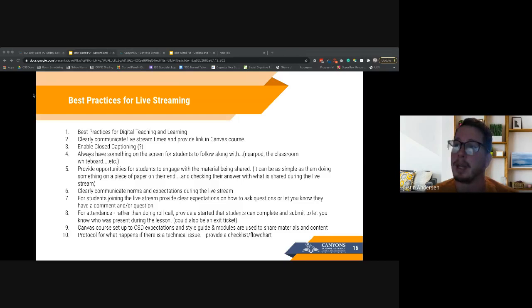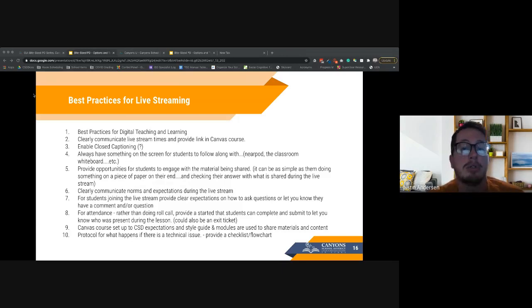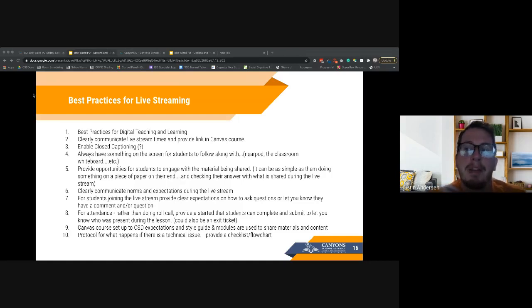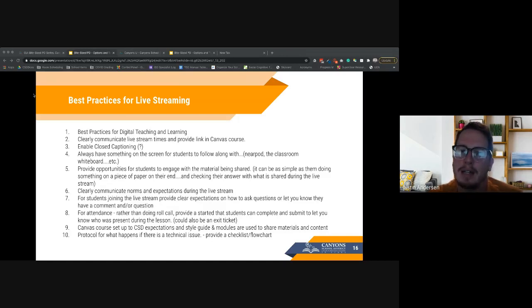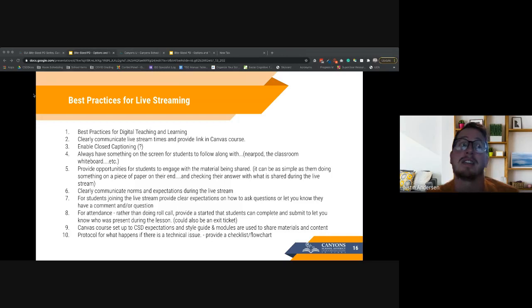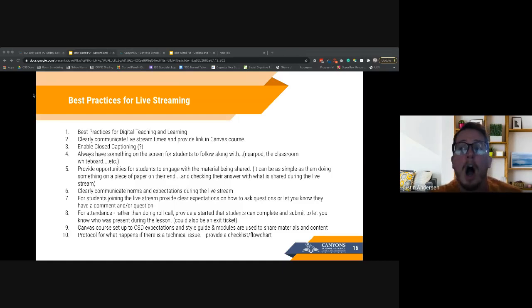Enable closed captioning — in Google Meet students can enable it themselves; in Zoom there is a button for the teacher to click to enable it. Be very careful with automatic closed captioning, however, as it picks up what it thinks you said and isn't always accurate. We've had examples of outraged parents because a word came up on screen that the teacher didn't actually say — so that's a caution to keep in mind.